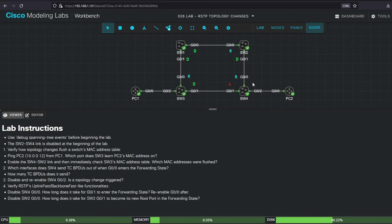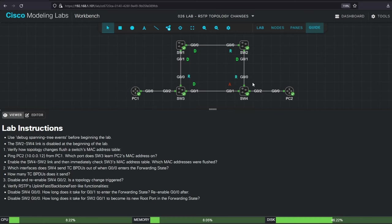In classic STP, SW4 would ignore SW2's inferior BPDUs for the duration of the max age timer. Then, even after SW4 reacts and starts forwarding BPDUs to SW2, it would take an additional 30 seconds for them to start forwarding, a total of about 50 seconds. With BackboneFast, you can cut out the max age timer countdown, shortening it to 30 seconds. Still too long. But in RapidSTP, the process should be much faster, basically immediate.